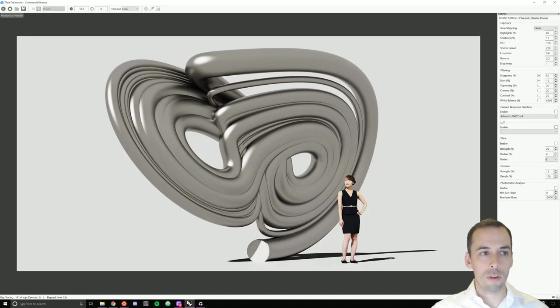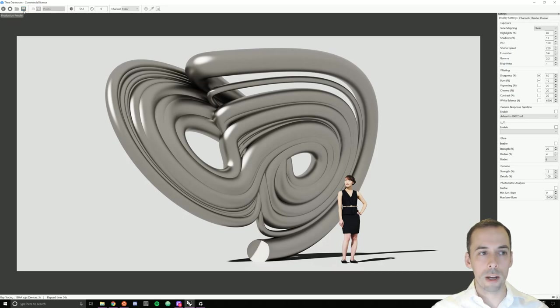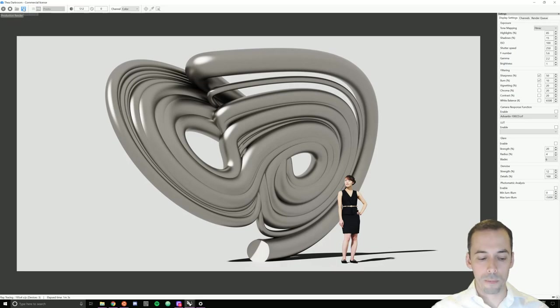And finally, when my rendering is done, I can save it with the save button here. And that's our introduction to Thea for Rhino.